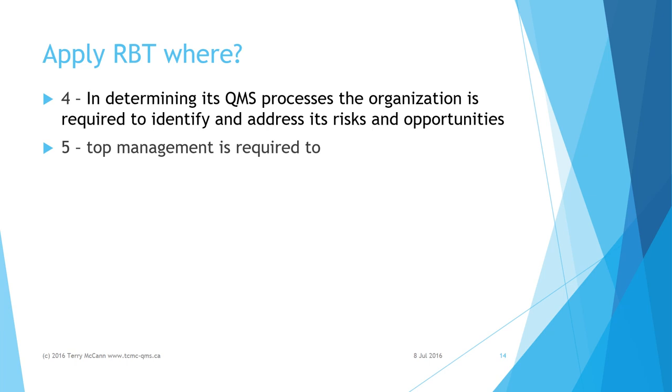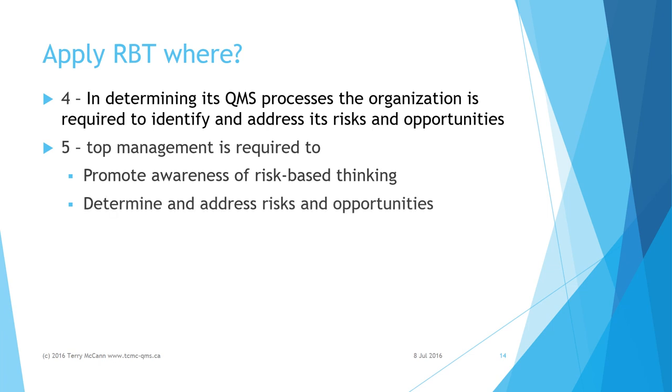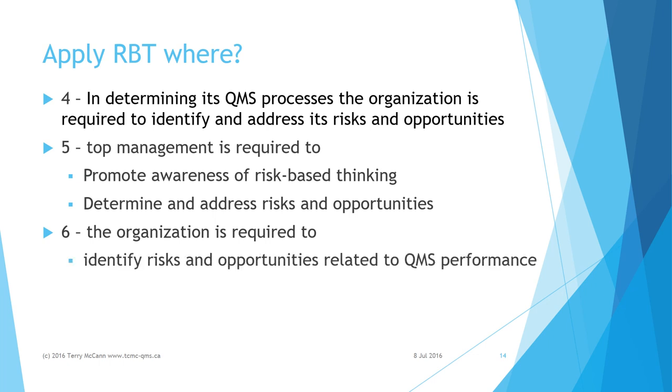Clause 5: Top management is required to promote awareness of risk-based thinking and determine and address risks and opportunities that can affect product or service conformity. Clause 6: The organization is required to identify risks and opportunities related to QMS performance and take appropriate actions to address them.